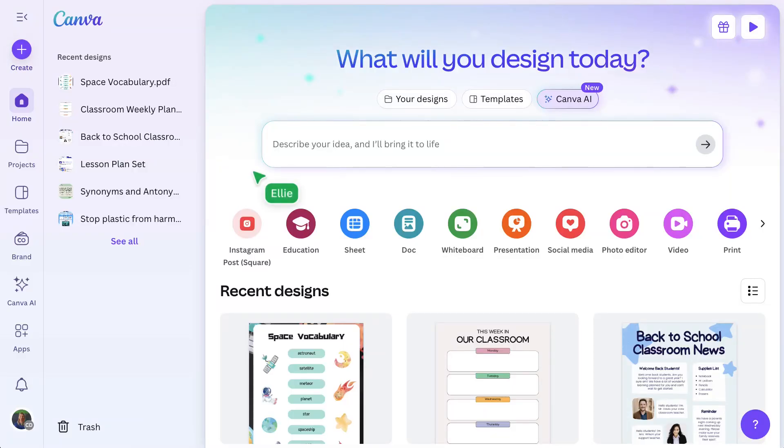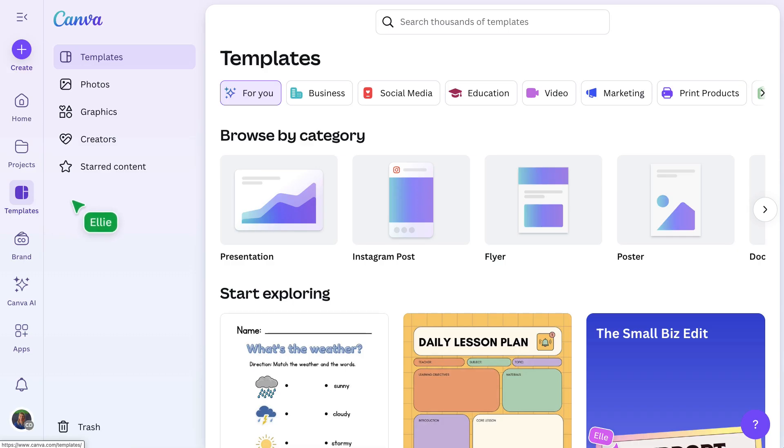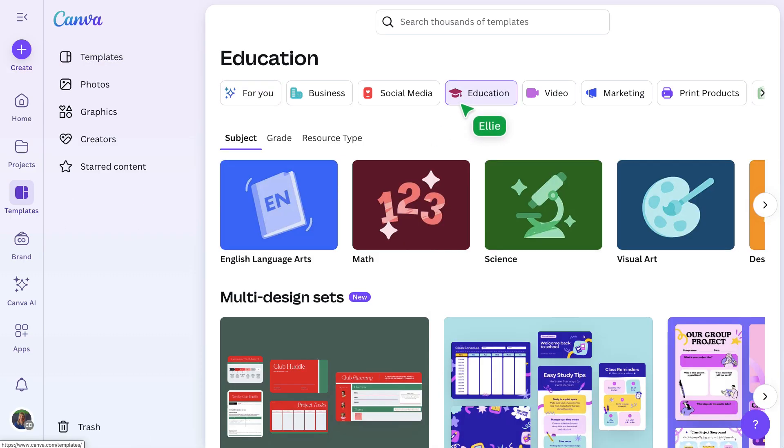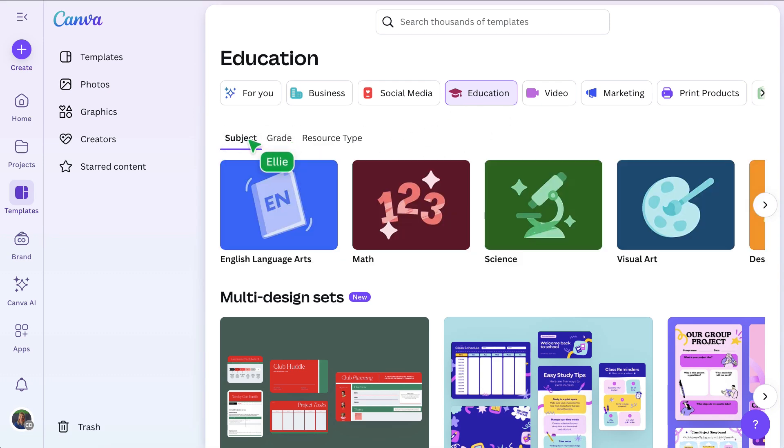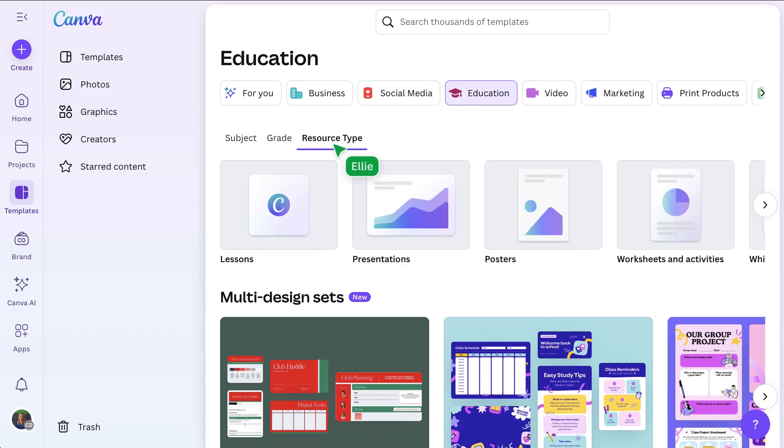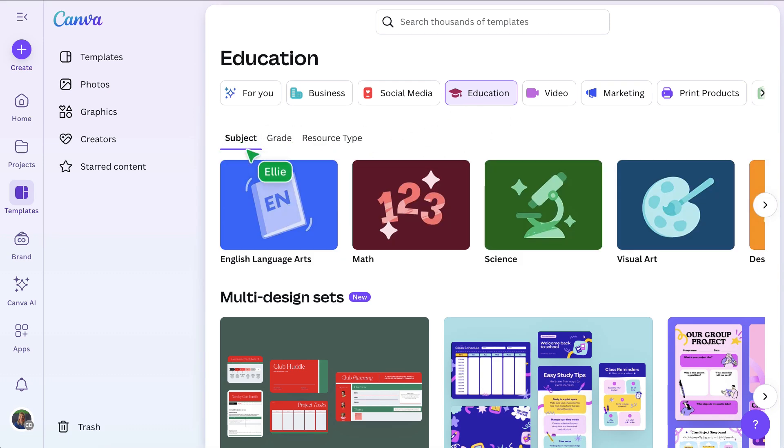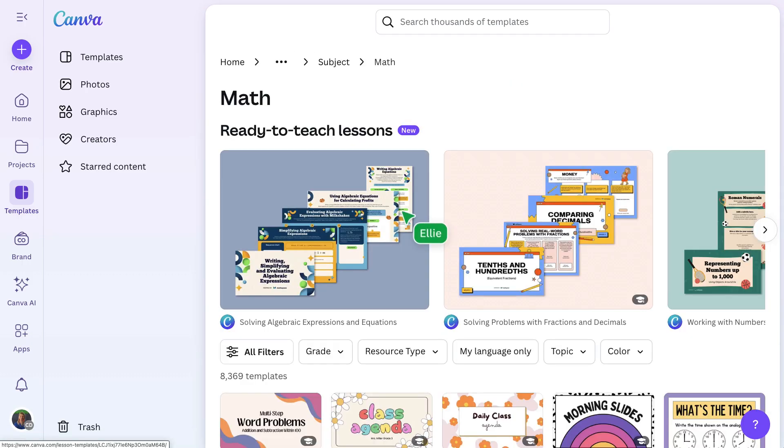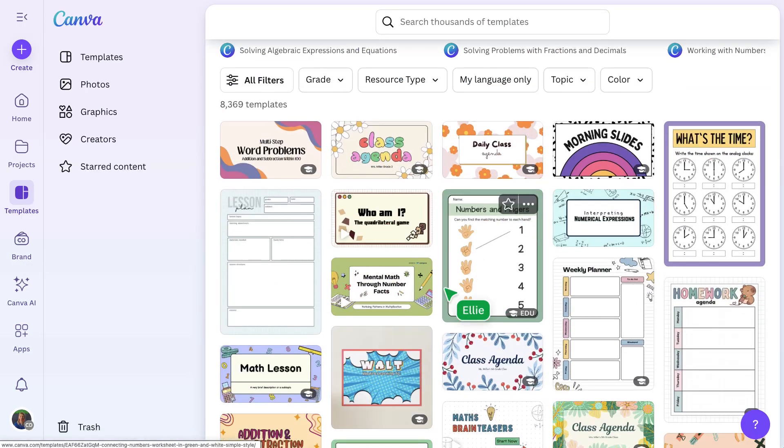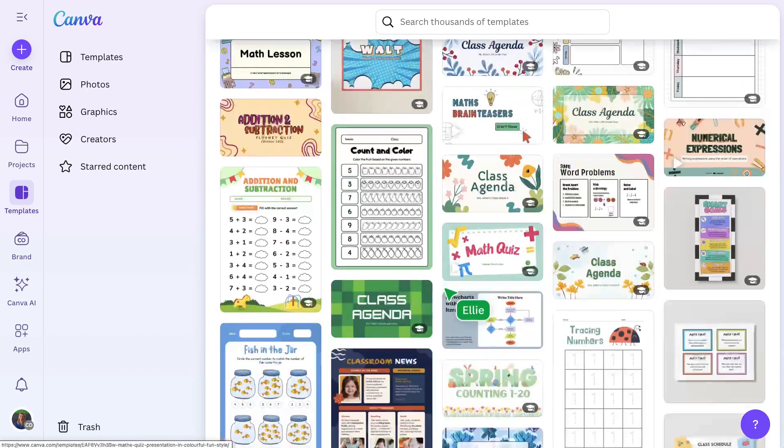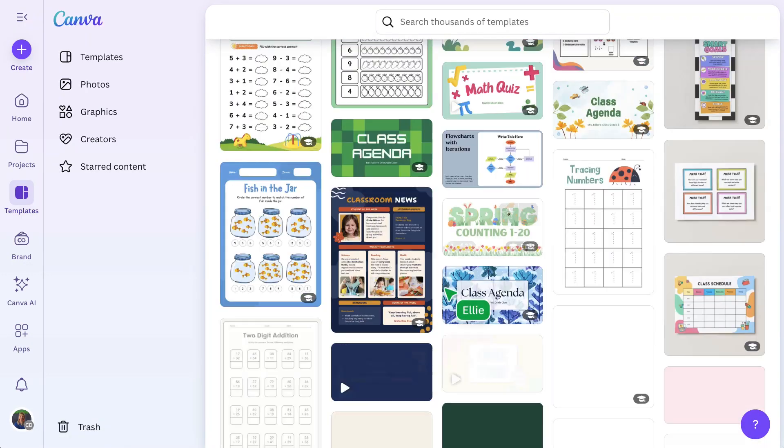You can also explore Canva's Education Template Library, packed with ready-to-teach lessons and customizable templates. Browse by grade, subject, or resource type to quickly find worksheets, presentations, and engaging classroom activities that support how you plan and teach.